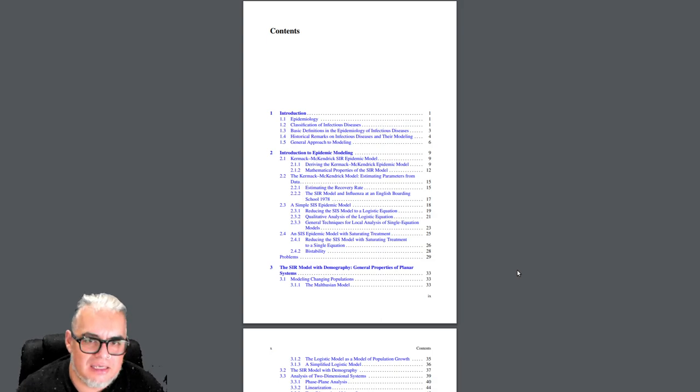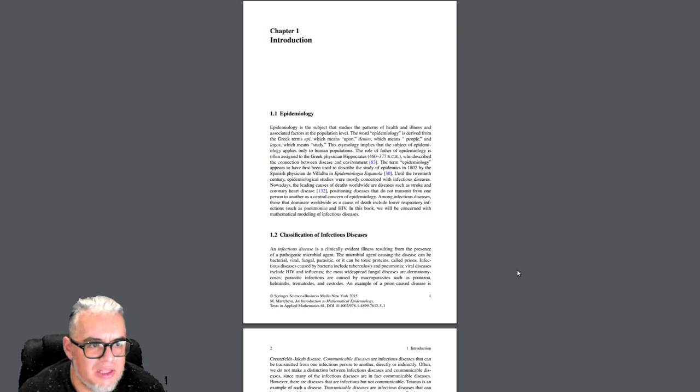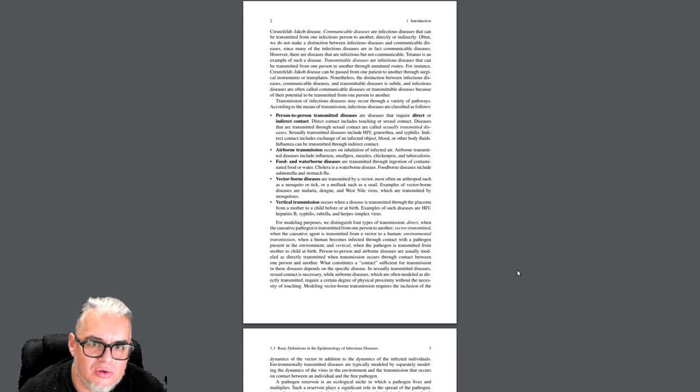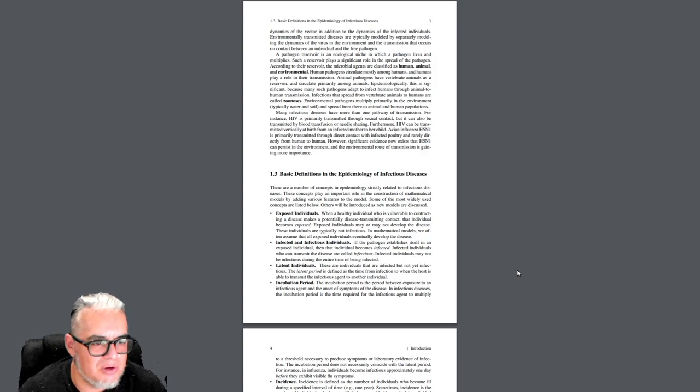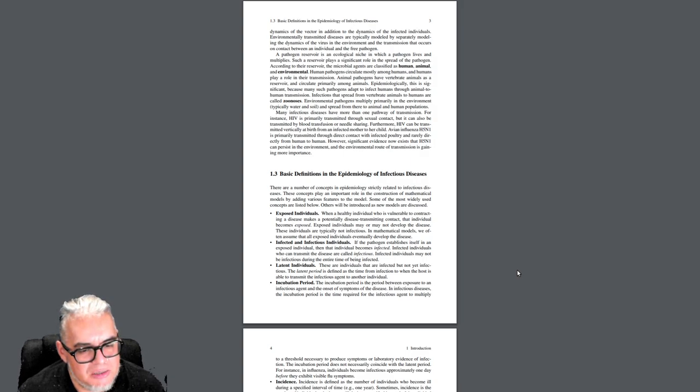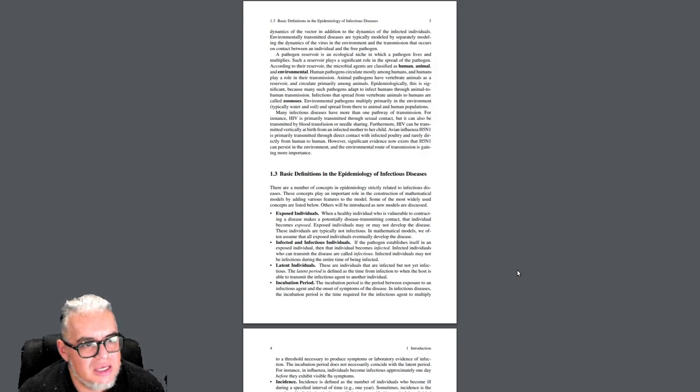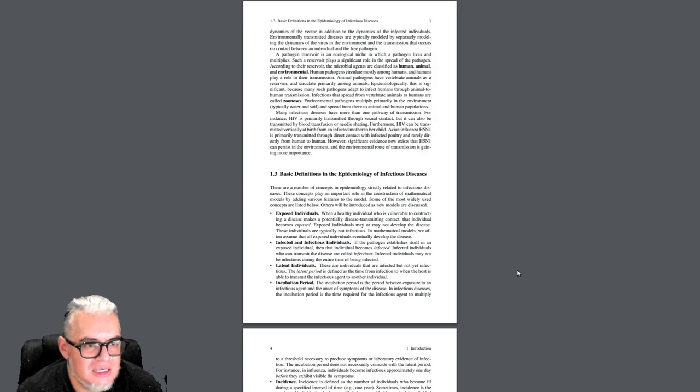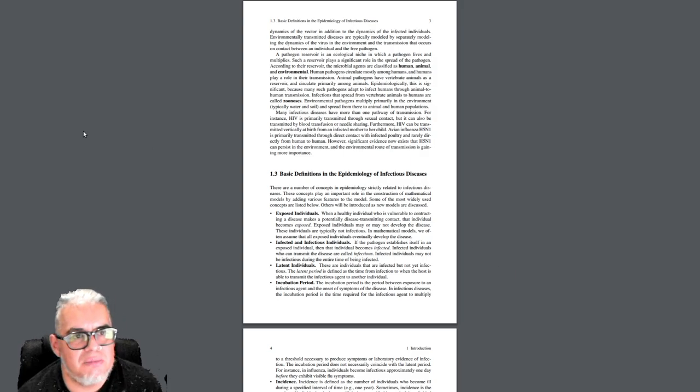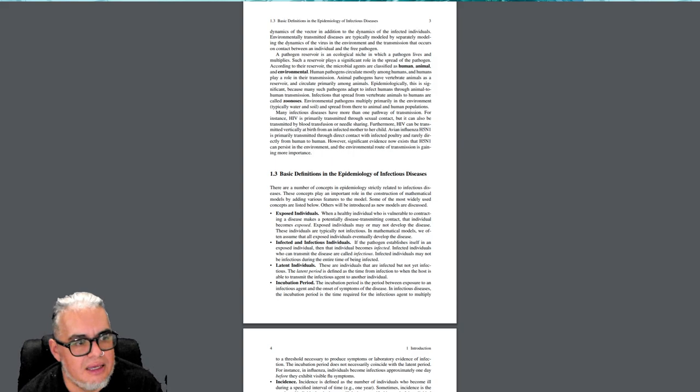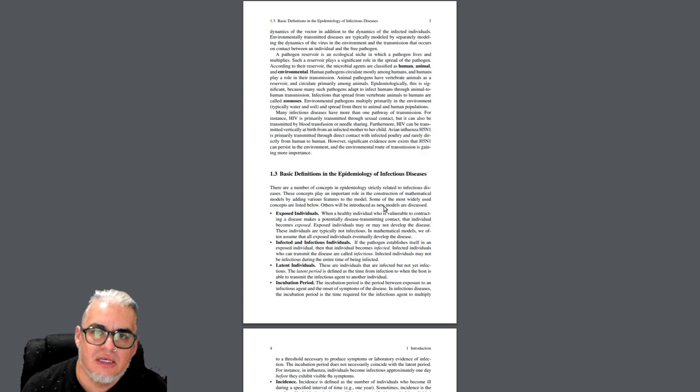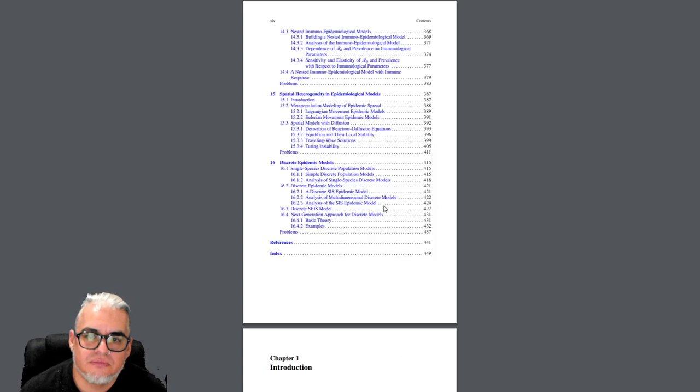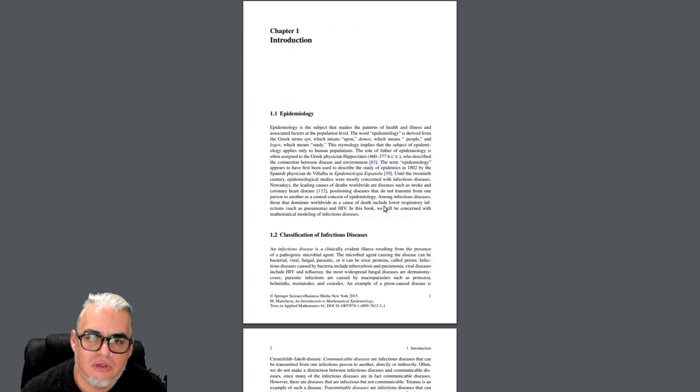Entonces vamos a ver el libro. Aquí estamos ya, este es el libro de Maya Marcheva. Esto tiene 16 capítulos y son muchísimas cosas que se pueden decir sobre epidemiología. Es bien bonito porque parte incluso desde la discusión de dónde se ubica como parte del conocimiento el estudio de las epidemias. Entonces habla sobre el estudio de poblaciones y tiene una componente estadística importante.